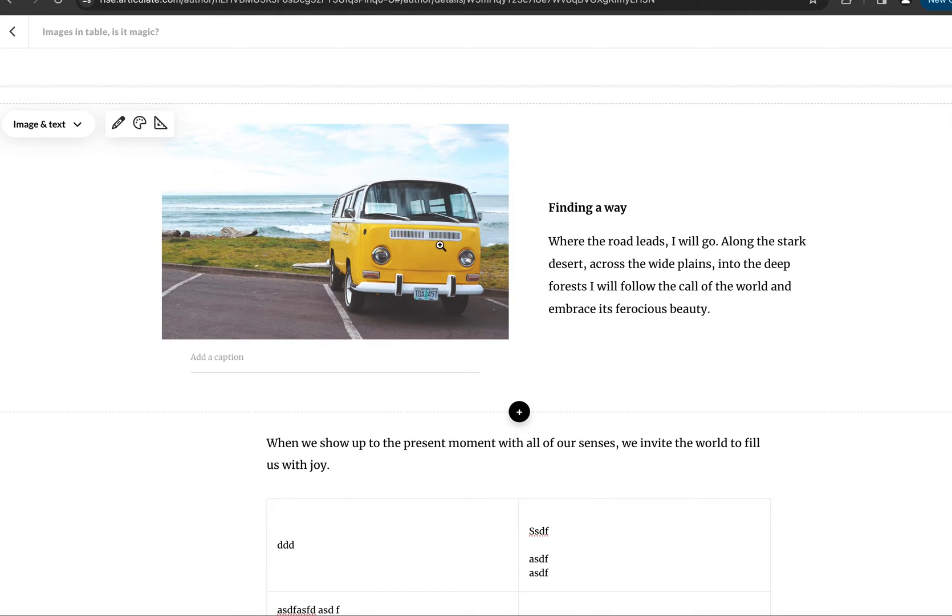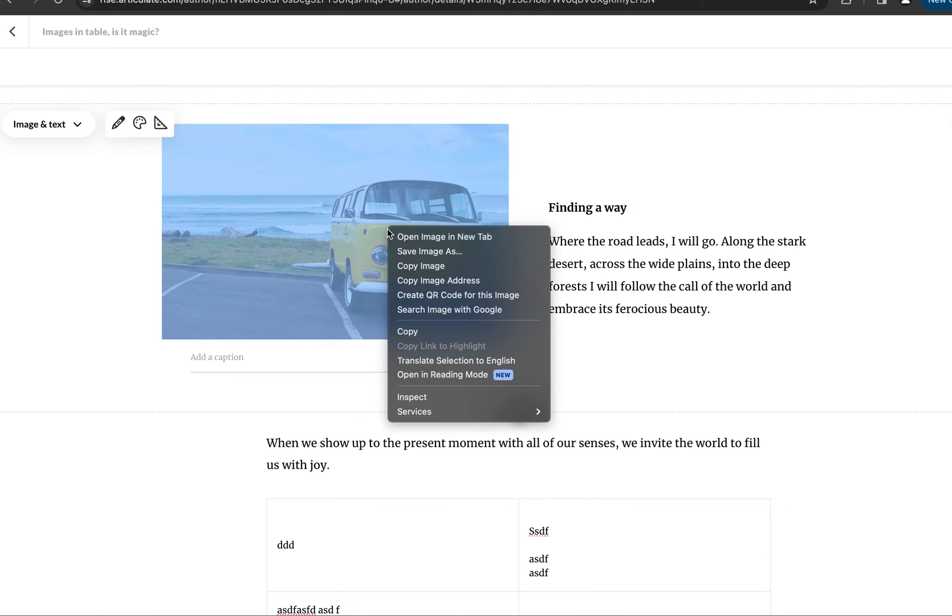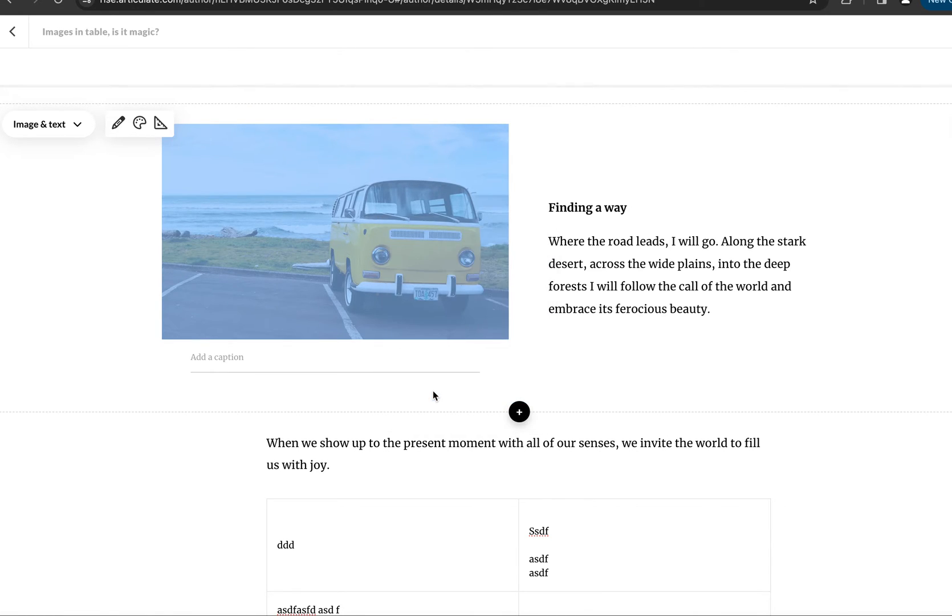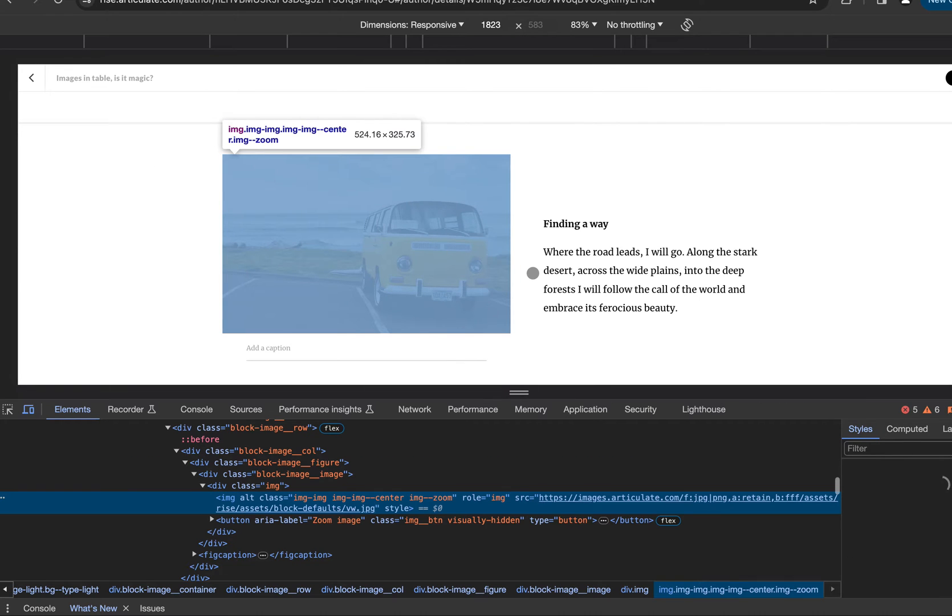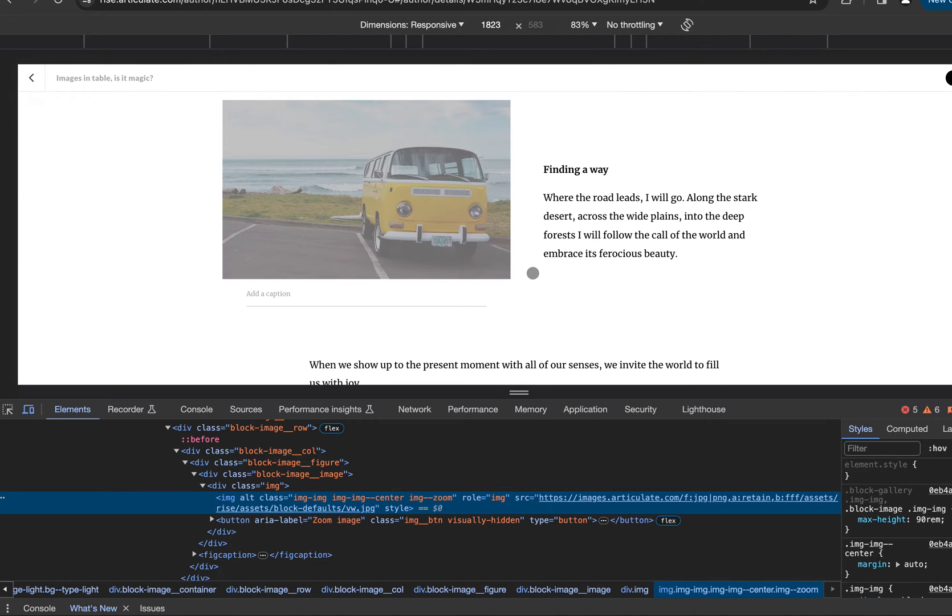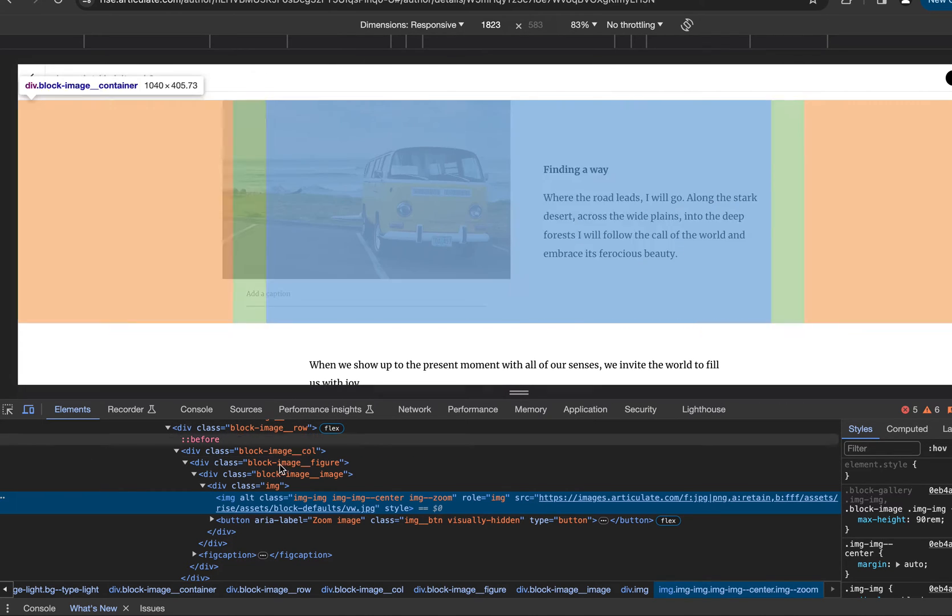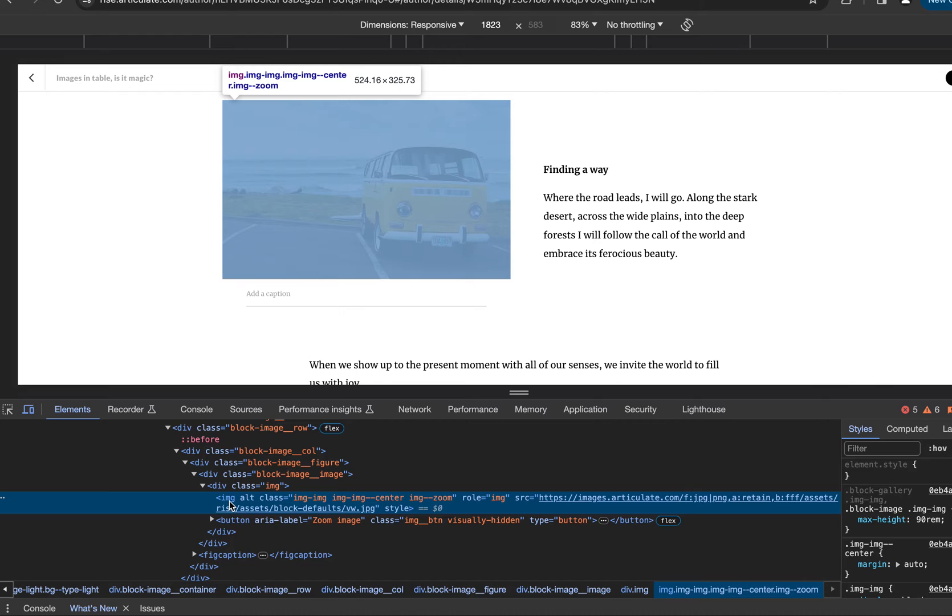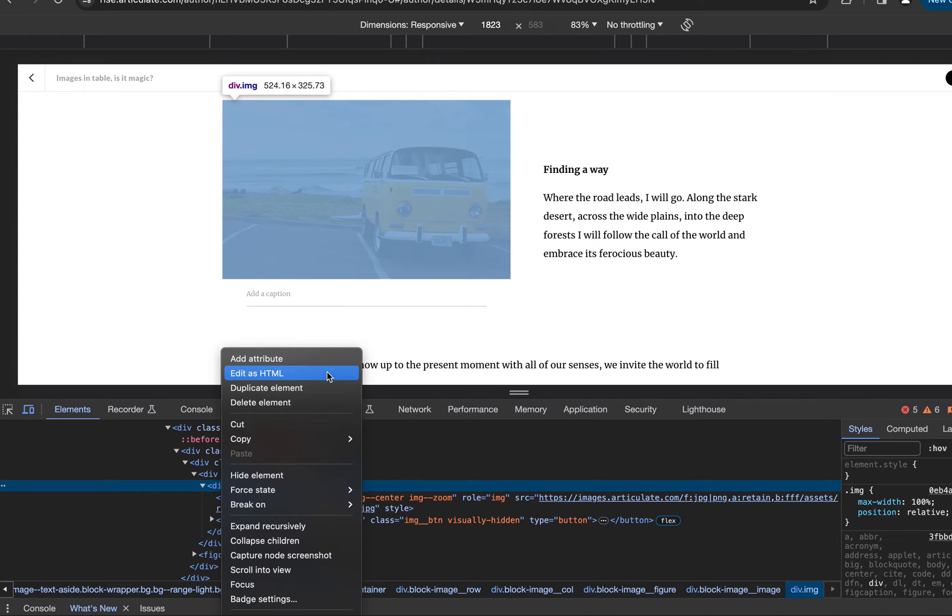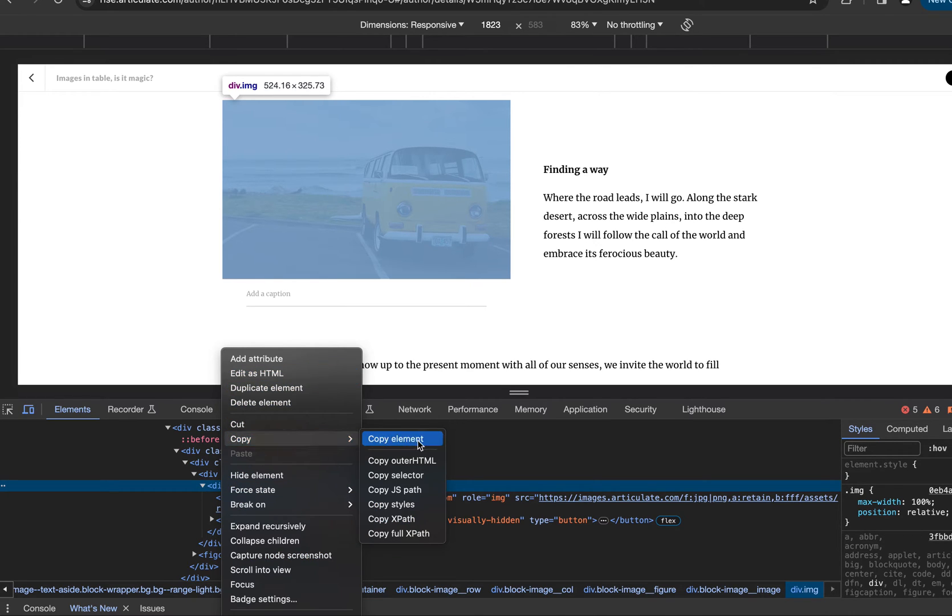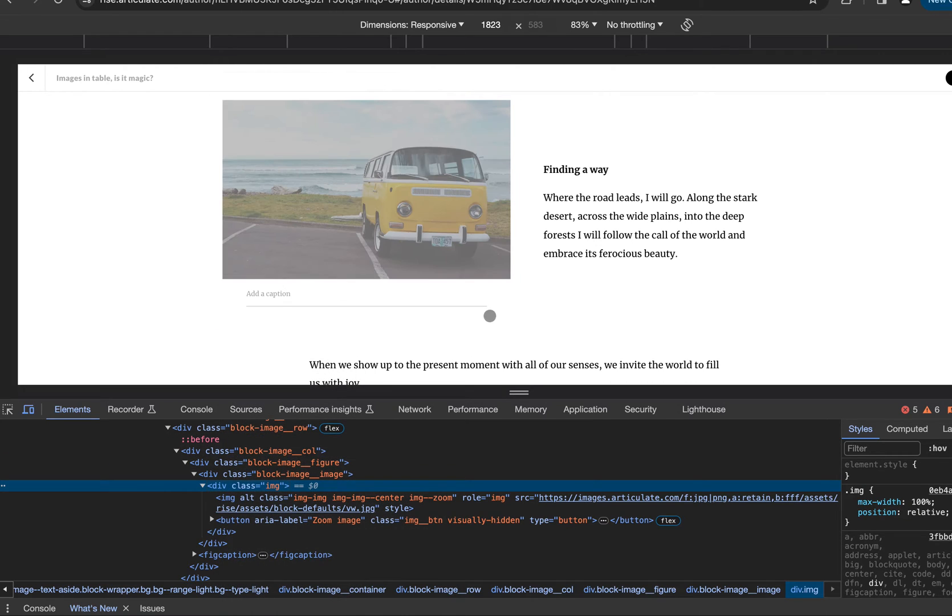And I can see my image right here. What I'm going to do is copy outer HTML—copy outer HTML.